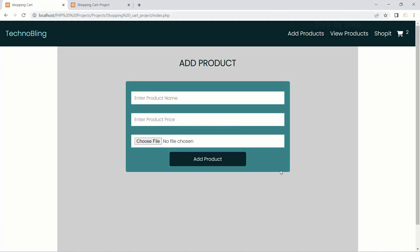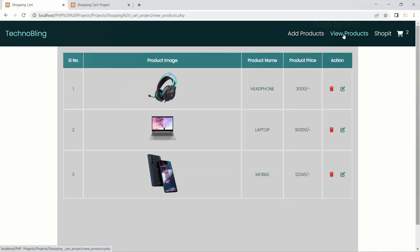We have completed our index.php file — basically the home page is done. Now we are going to work on view products. I have added products here, and when I click on view products, I want to display all the products I have added inside the database. So now we are going to work on this page.